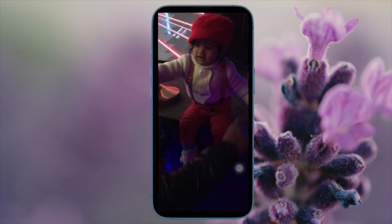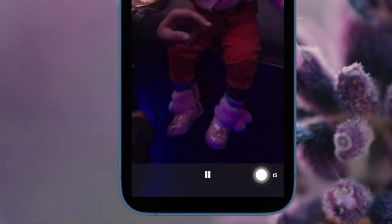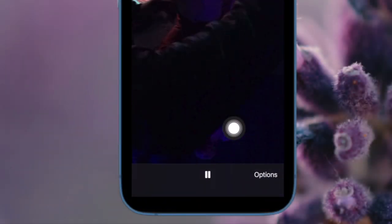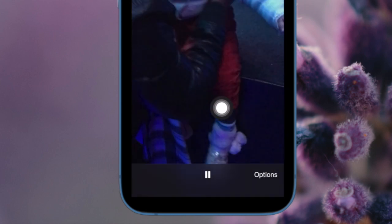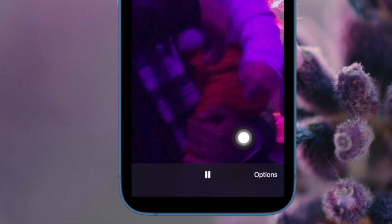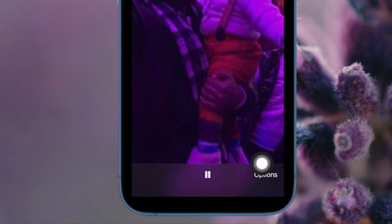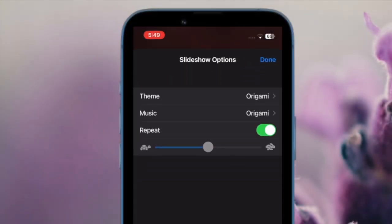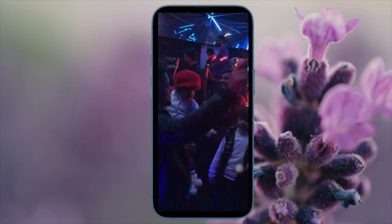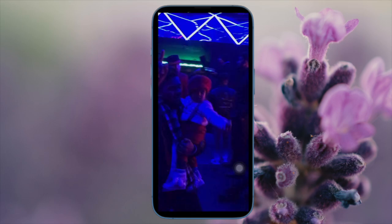Later, if you ever want to stop your video from playing repeatedly, tap on the Options button at the bottom right corner of the screen. If this button is not showing up, tap on the screen to bring it up. After that, turn off the toggle for repeat and then hit the Done button at the top right corner of the screen to stop the action.